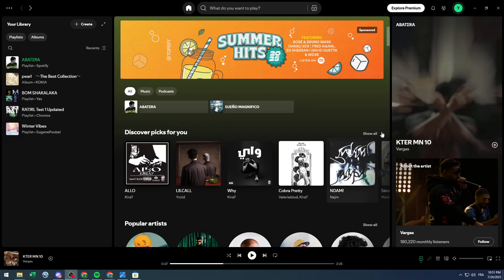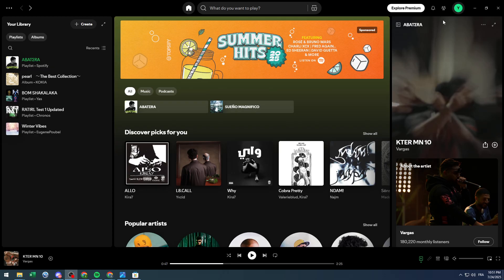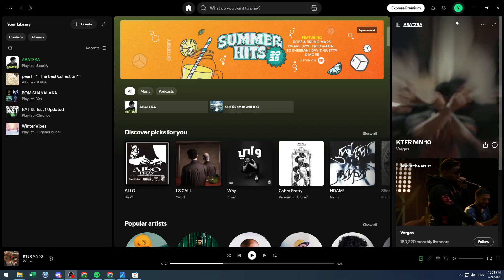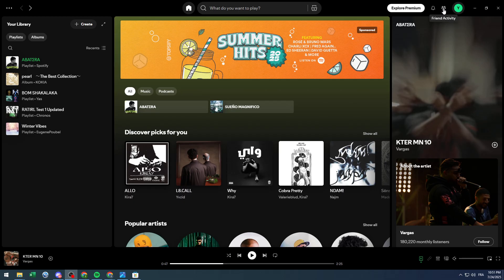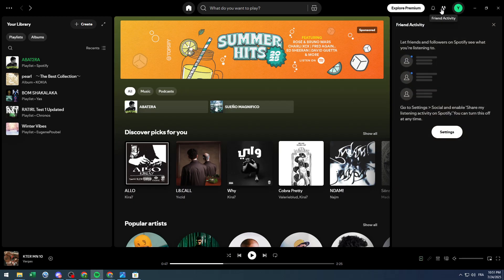First, I will need you guys to go ahead and open your Spotify on both your phone or simply on your PC. Now for the friends activity, to get access to it it's simply by clicking on this icon here, friend activity. And as you can see from me it is turned off.